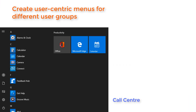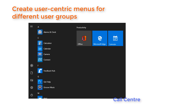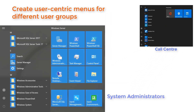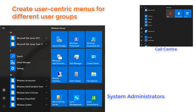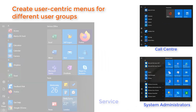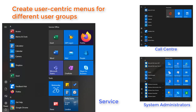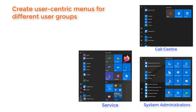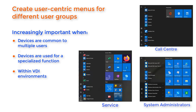As a system administrator you can add real value by creating a personalized menu tailored for your organization. Whilst all users could benefit from a consistent, uncluttered menu with easy access to the tools they need, a standard customized Start Menu layout becomes a usability requirement where devices are common to multiple users, or where devices are used for a dedicated purpose or specialized function.